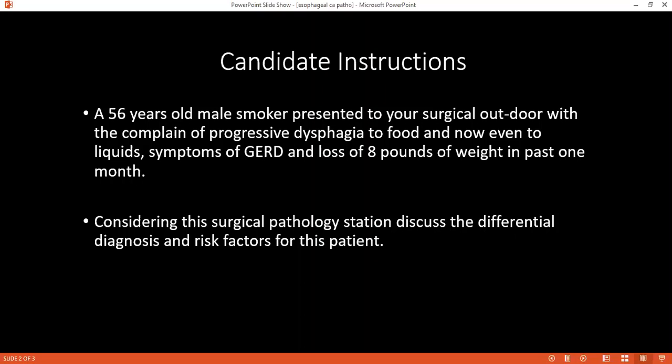Would you consider the age of the patient when thinking of management? Yes — if young age and resectable, we go for surgery. If elderly and unable to undergo surgery, we go for palliation.